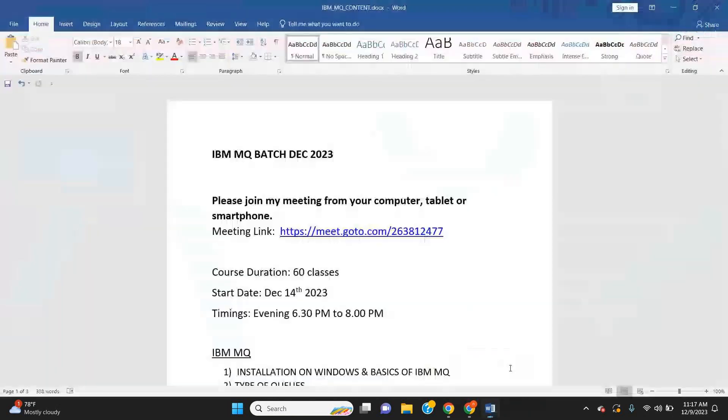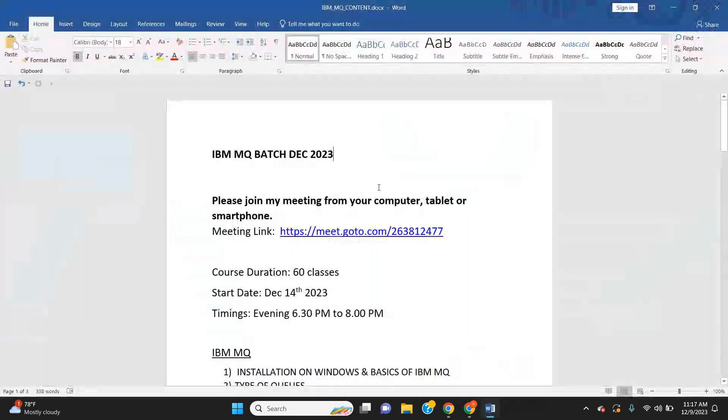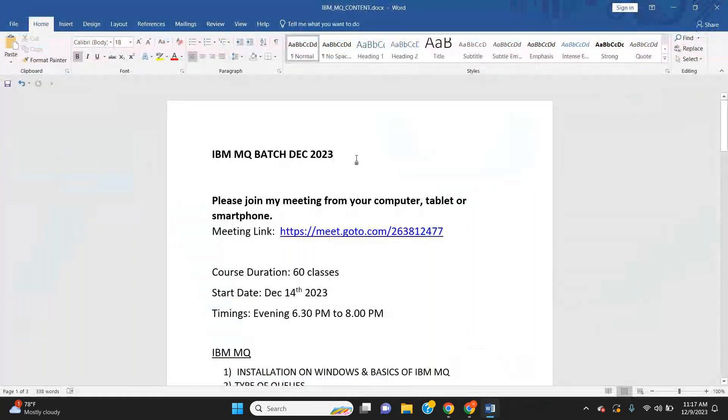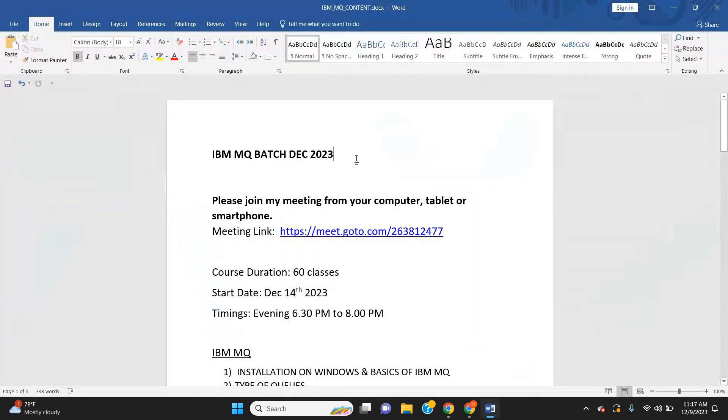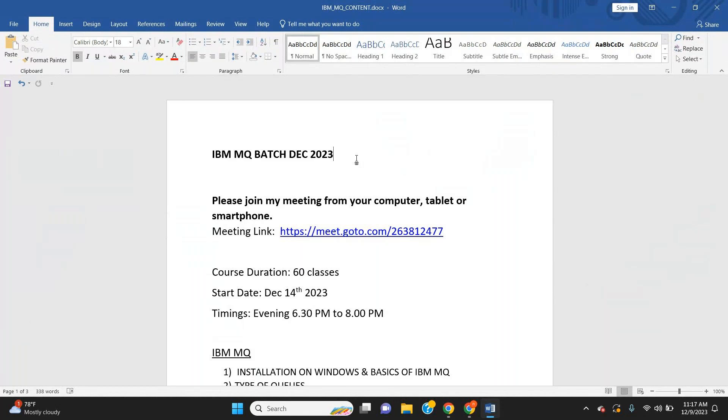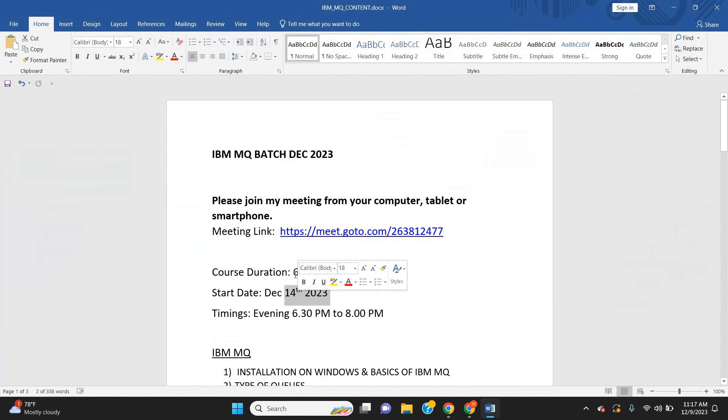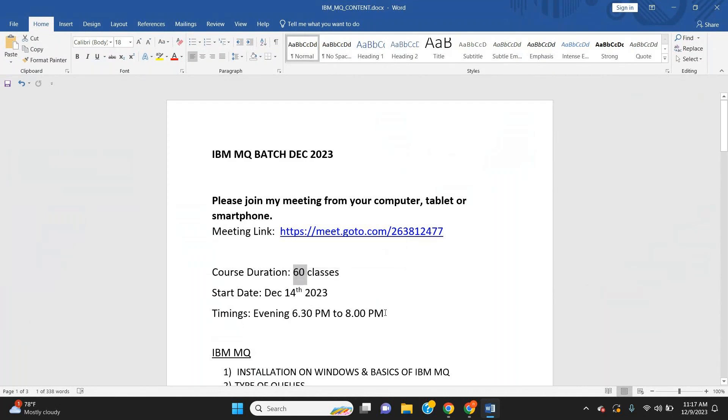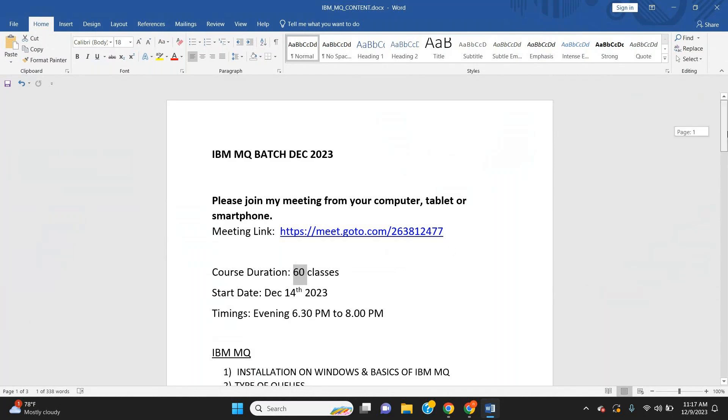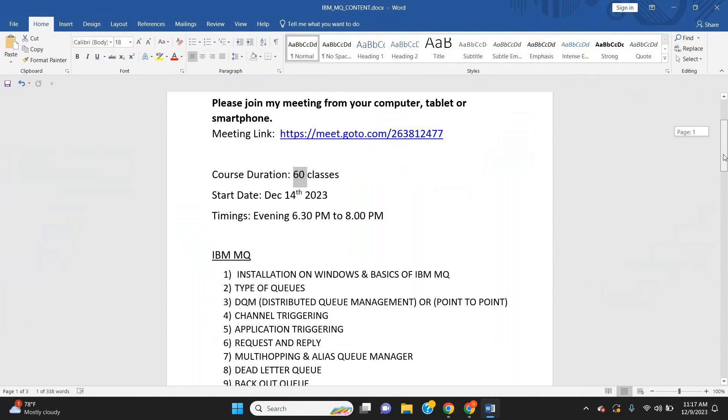The main topics covered in this batch are IBM MQ, shell scripting, Ansible, and ACE App Connect interface. The batch is going to start from December 14th with a total of 60 classes, and the timings are 6:30 PM to 8:00 PM.